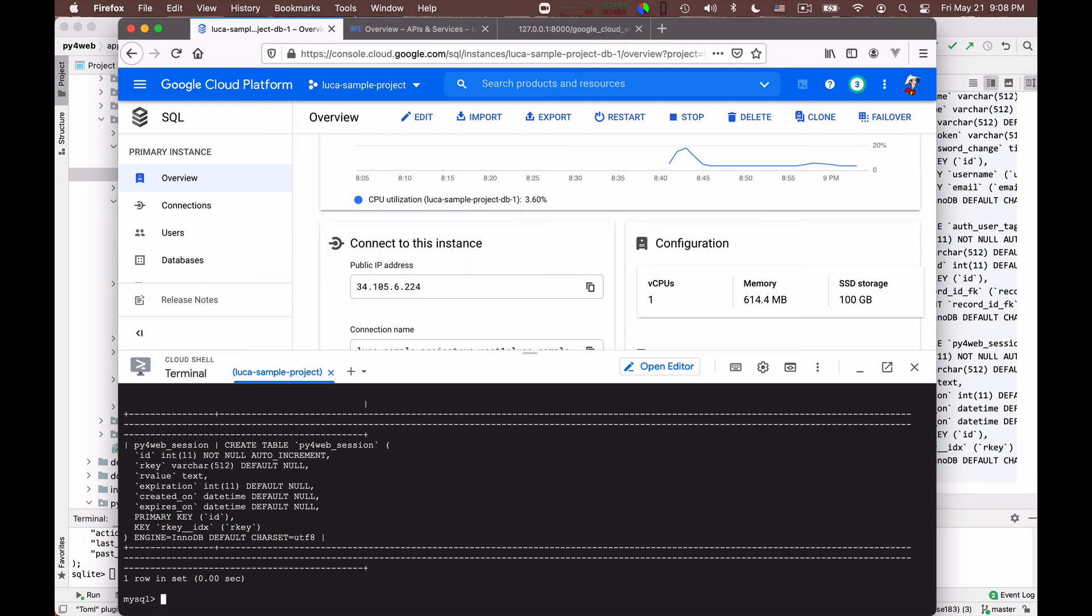So at this point, we have a Google project and we have a database active in Google project that is ready to be used from us. And so the last thing that is missing is that we need to learn how to upload our application, which so far sits in our personal development laptop, to the Google cloud. That we do in the next video.